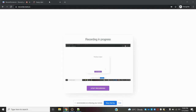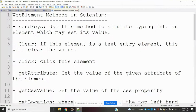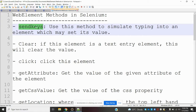Hi friends, welcome to Testing. Today we are going to be discussing web element methods in Selenium. The first one is send_keys, which allows us to type into an element.